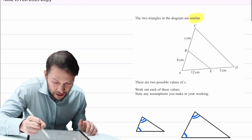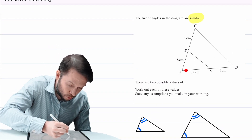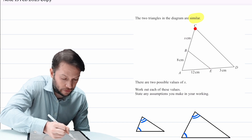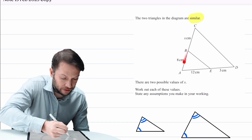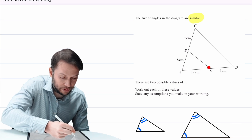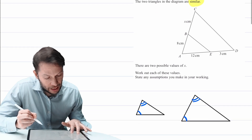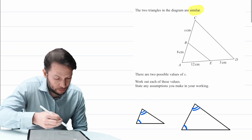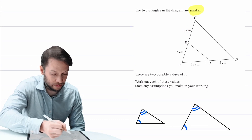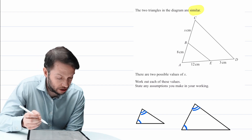So we've got these two triangles here: the smaller one here, that's one of the triangles, and then we've got this bigger triangle — the whole thing. We're saying that smaller triangle is the same shape as the larger one, and we're told there are two possible values of x. This value of x here has two possible values and we're going to work out what those values are.